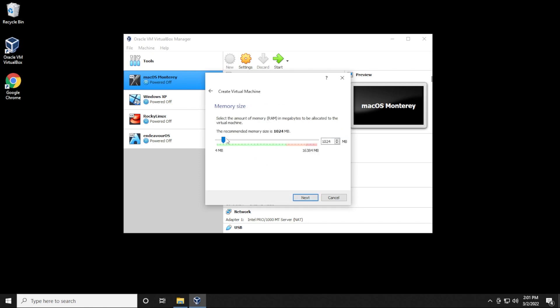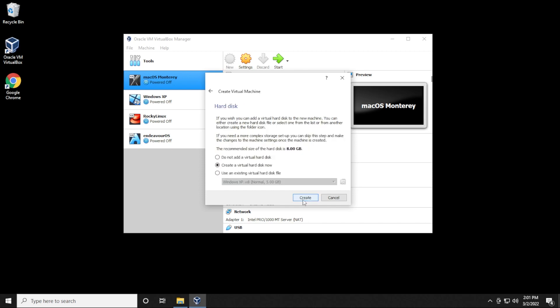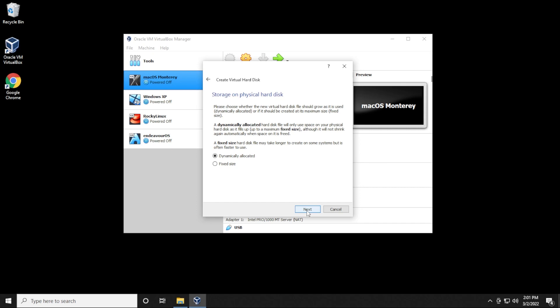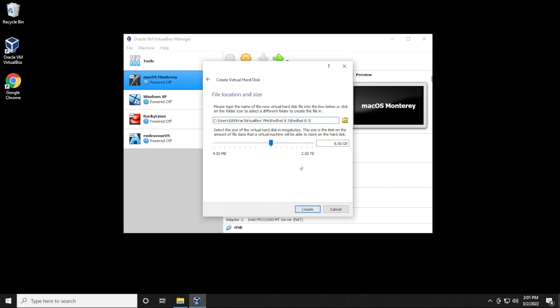For RAM, you're going to want to have at least four gigs of RAM for this to run properly. So I'll put in four gigs here. Then you can click on next. We're going to leave the default option here and click on create. VDI, we'll leave this as default as well. Click on next. And dynamically allocated, we'll click on next.